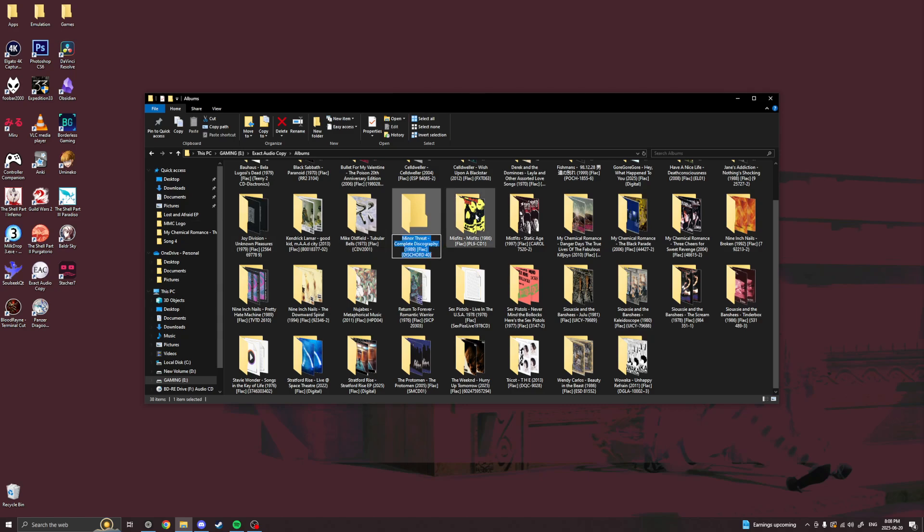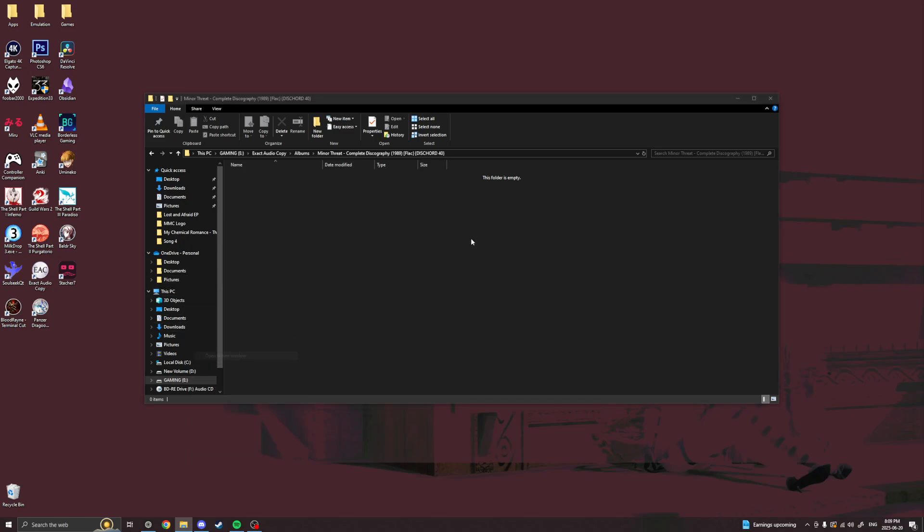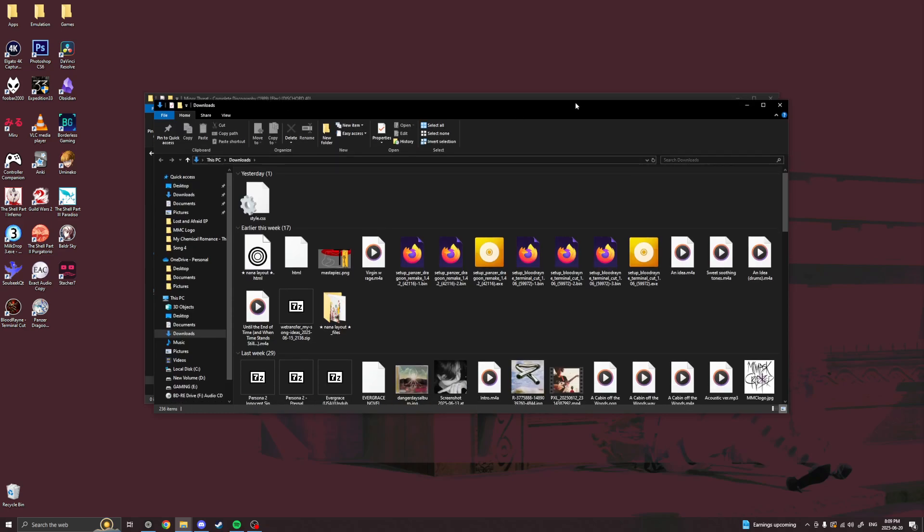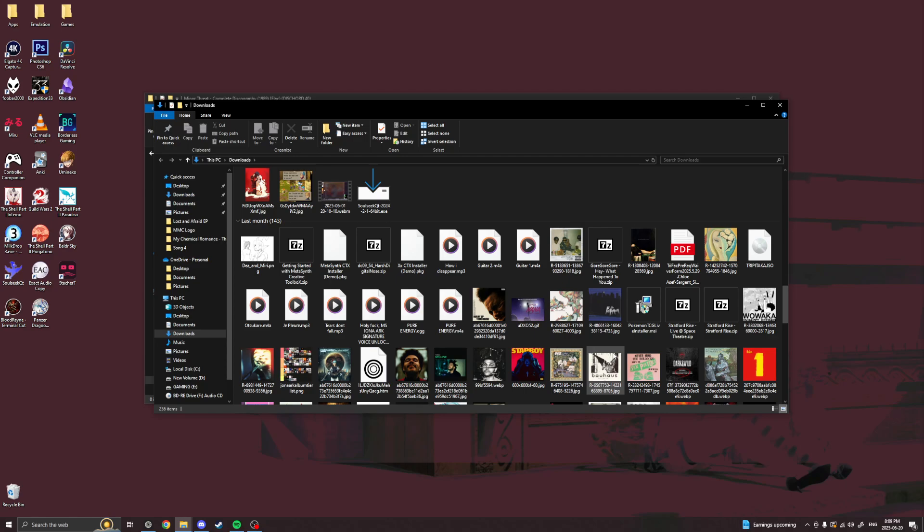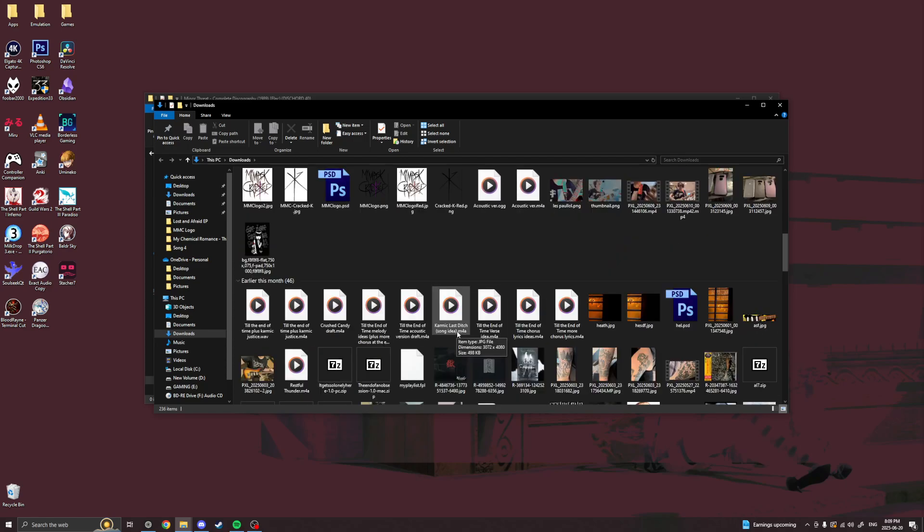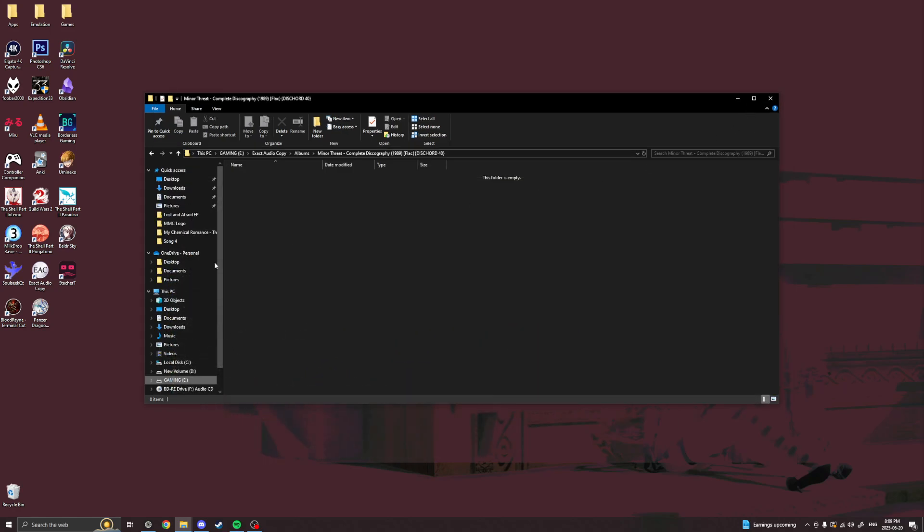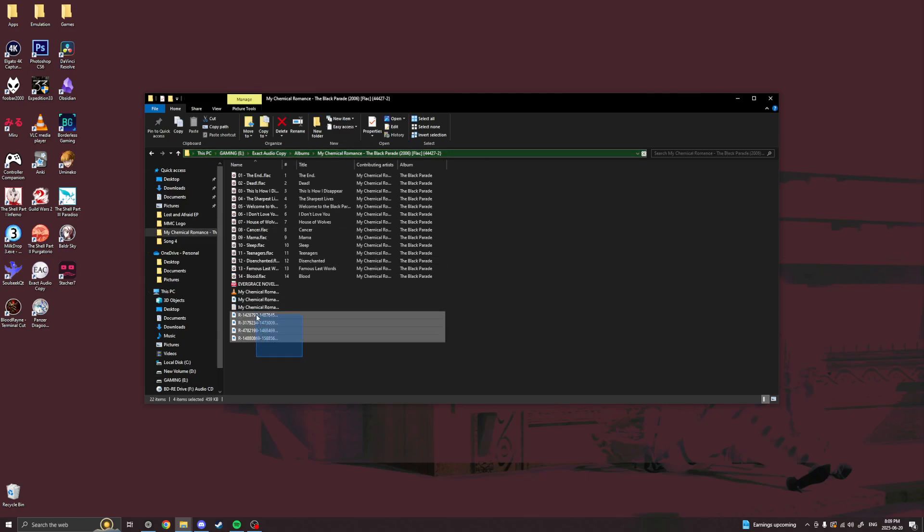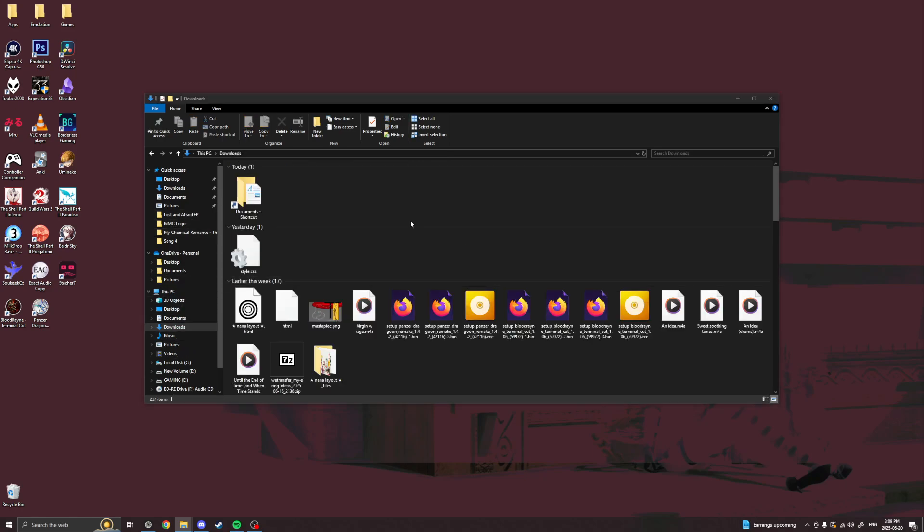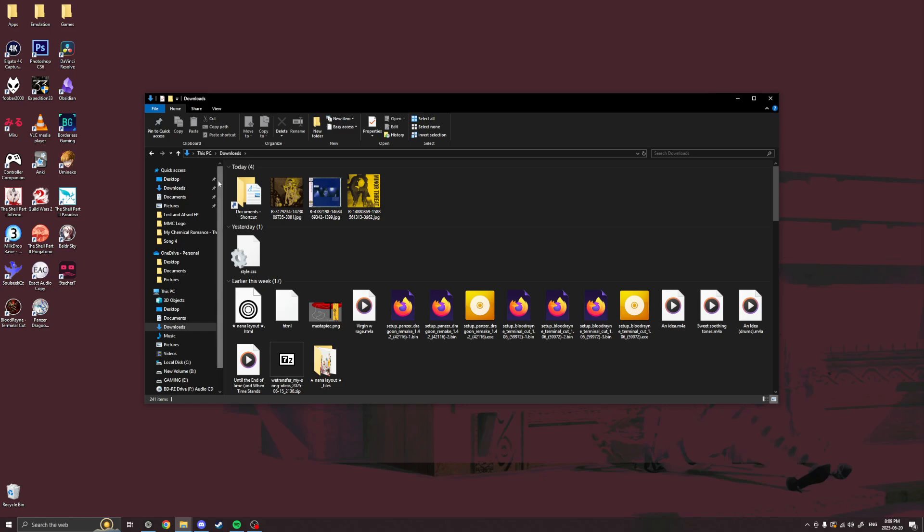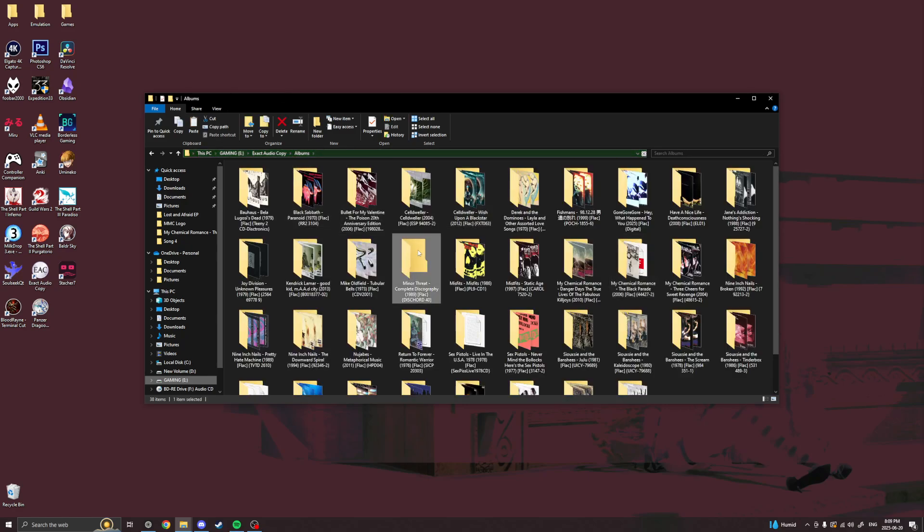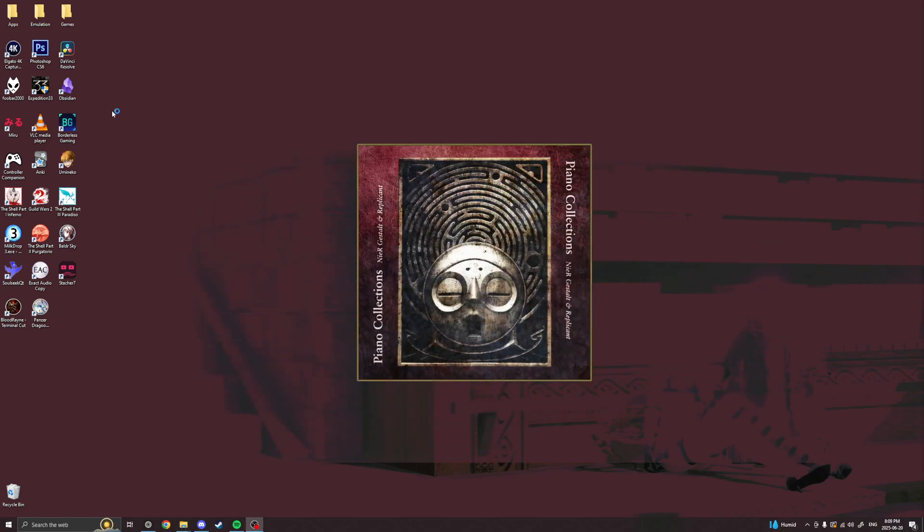And then I'm going to copy that and I'm going to open this up. I thought I downloaded them. Oh well, maybe they downloaded somewhere else, like in here. I don't know why it's downloading in there. It's fine. There it is. So I'm going to take this and we're going to go to Minor Threat. I'm going to put the album cover in here. And then we're going to open exact audio copy.